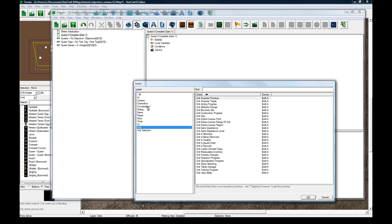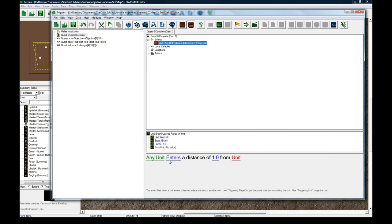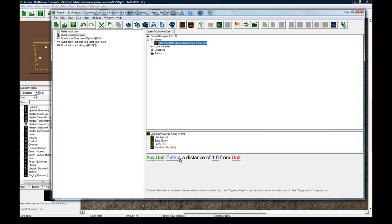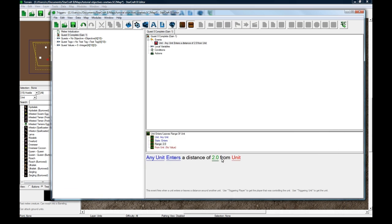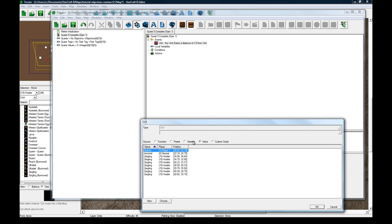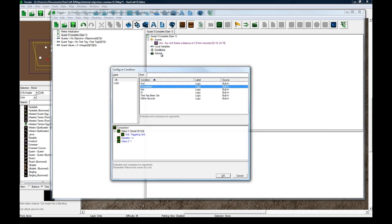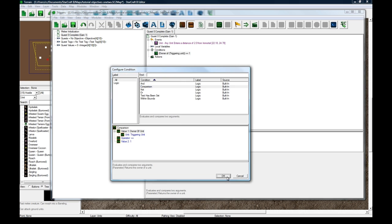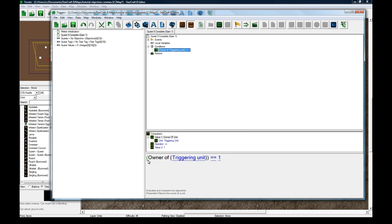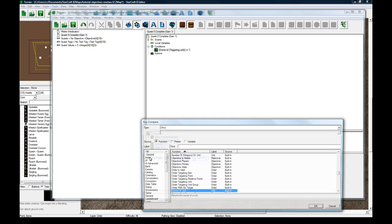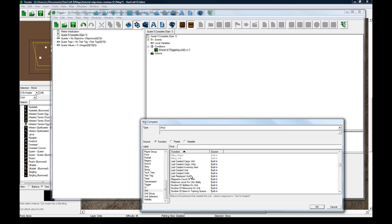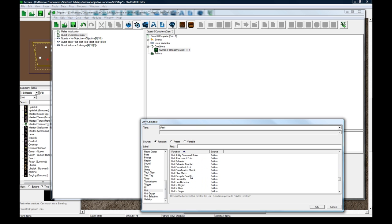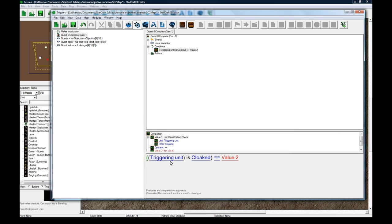Anyways, so the event for this thing is going to be unit enters range of unit. Any unit enters a distance of let's say two from immortal. Now we got to check a few things here. Comparison. Let's change the condition to be unit classification check. So triggering unit is heroic.